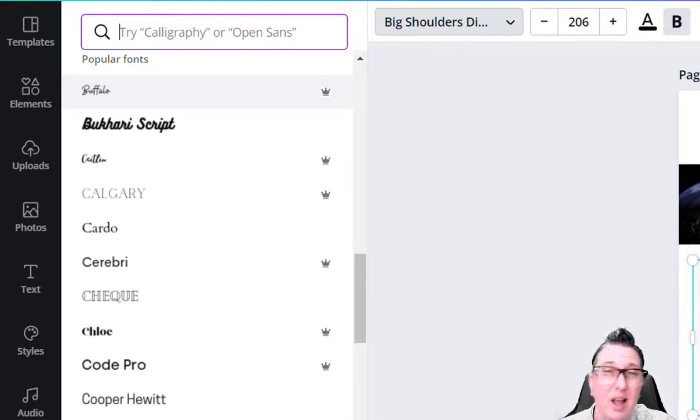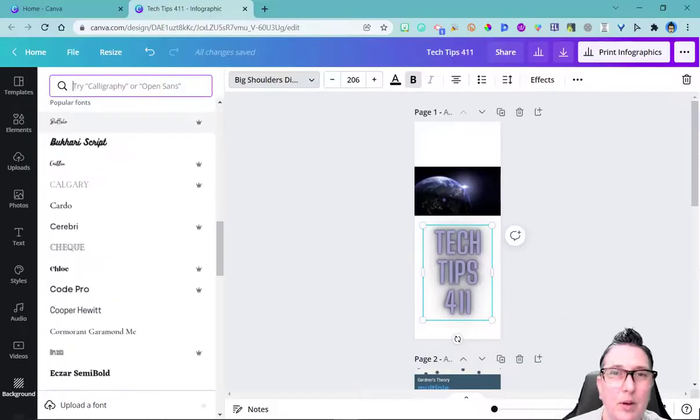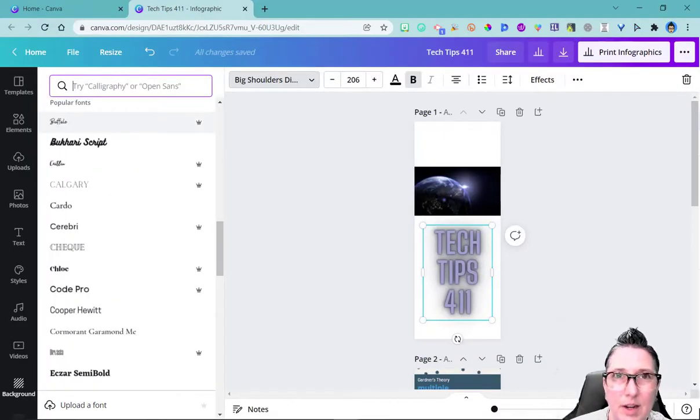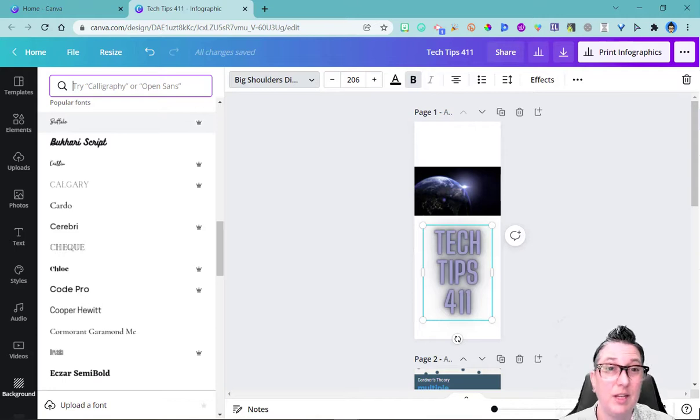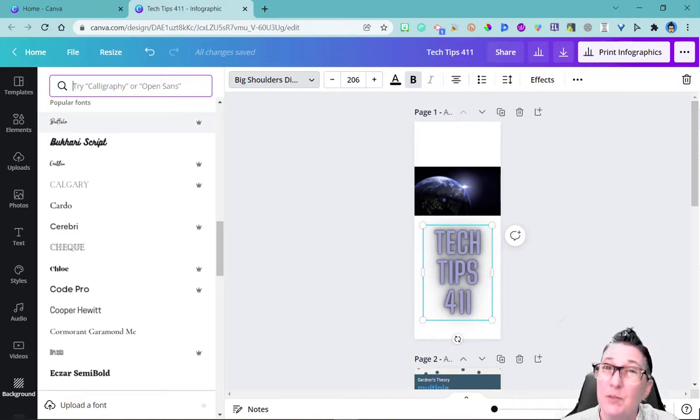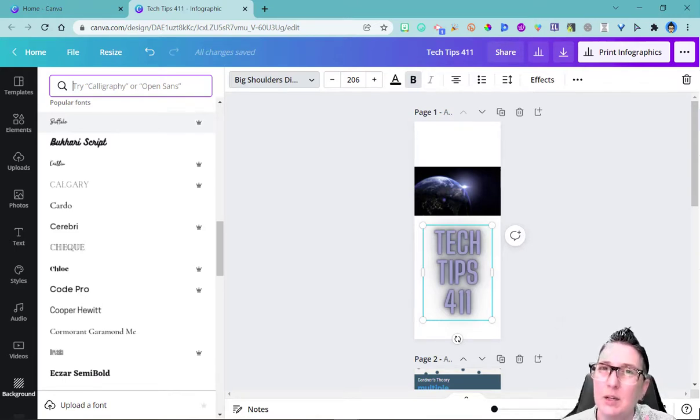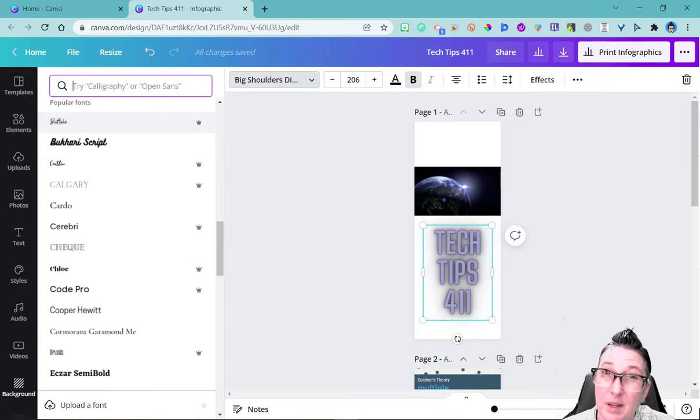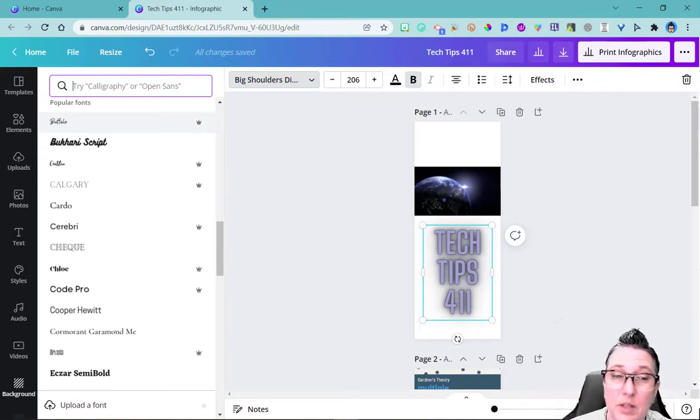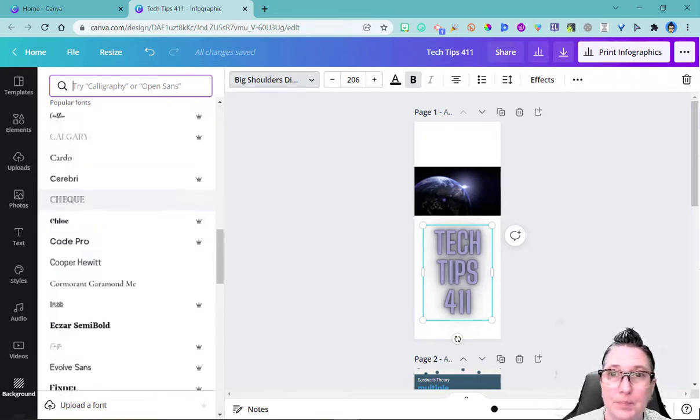Those are actually for pro users. That's why we upgraded to that educator account. Because with the educator account, you have access to them. If you run the free account, this would be a gold crown. And that means you'd have to pay to be able to use that feature.